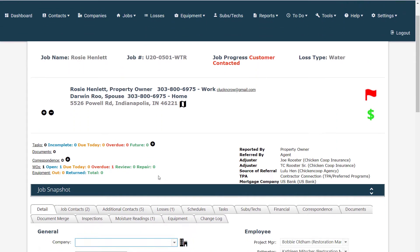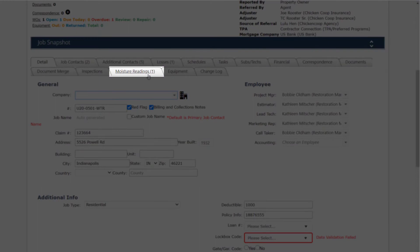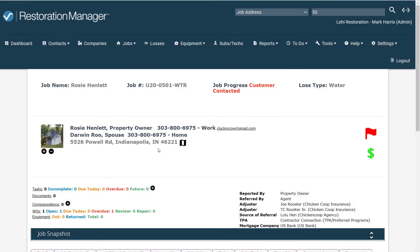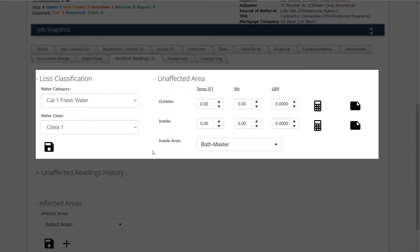From the Job Detail window, select the Moisture Readings tab. You will see the Lost Classification and Unaffected Areas drop-down boxes.